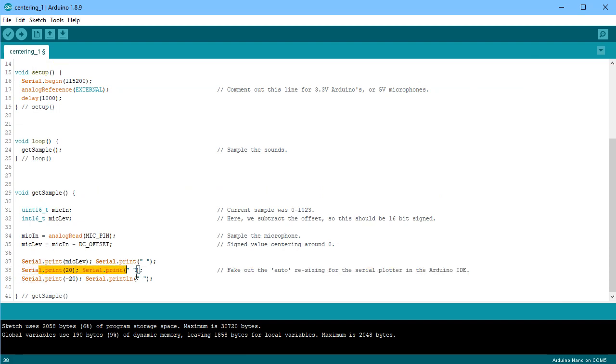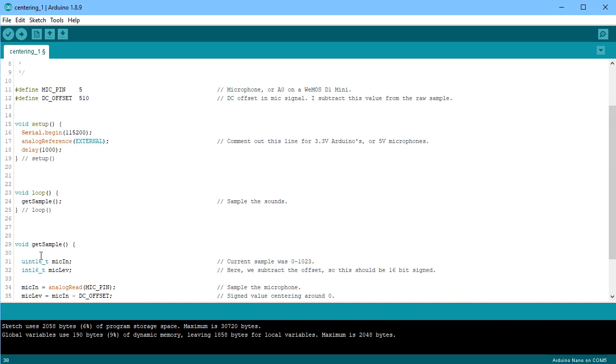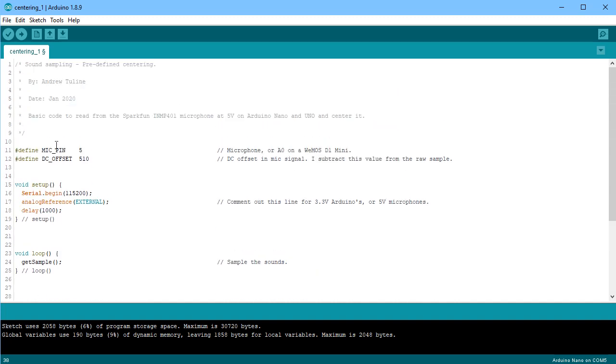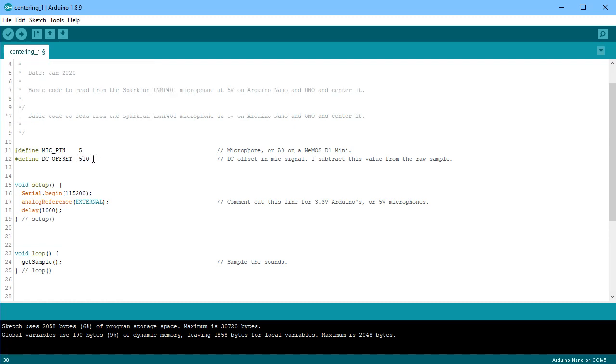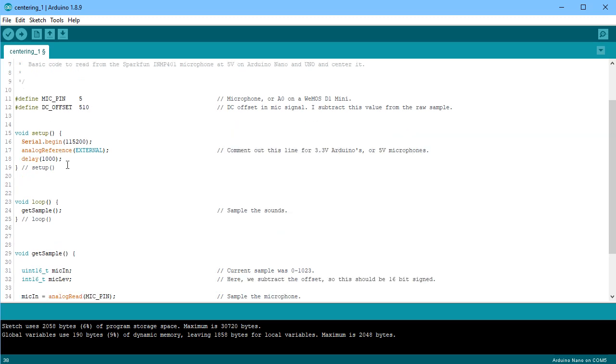So you'll see on several of my sketches where when I'm printing out the outputs, I will also provide some fixed value, so that I can avoid the auto-scaling. So here what we're doing is we've got the microphone pin on A5 on the Nano. I've predetermined my DC offset to 510. I've also set up an analog reference external, and we talked about that a little bit earlier with the hardware.